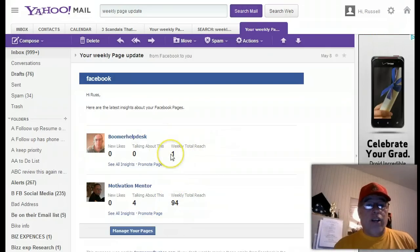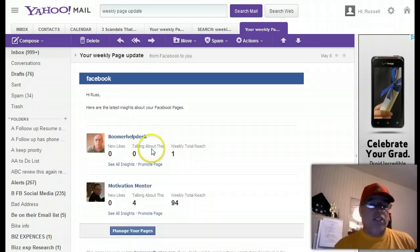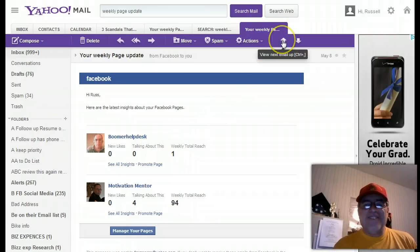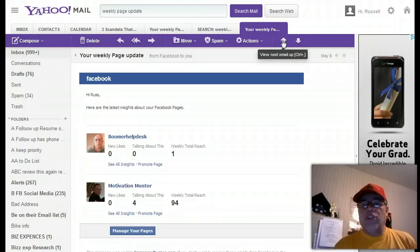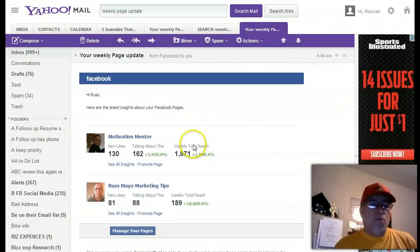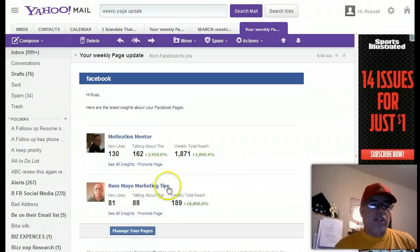And this one, I had a total reach of one. Somebody's seen this. I'm not sure who my fan is. And let's look what happens between May 8th and the actual next week here. Whoa, what happened here? Look at this.